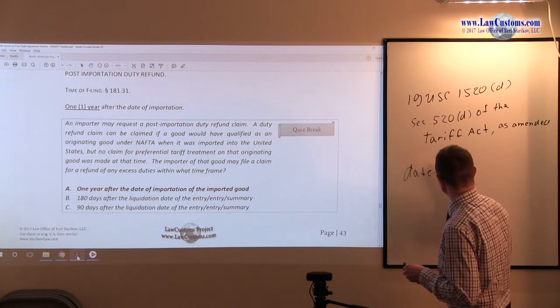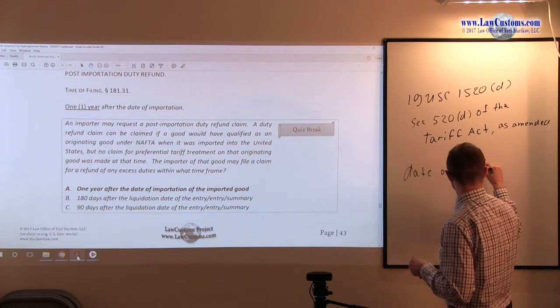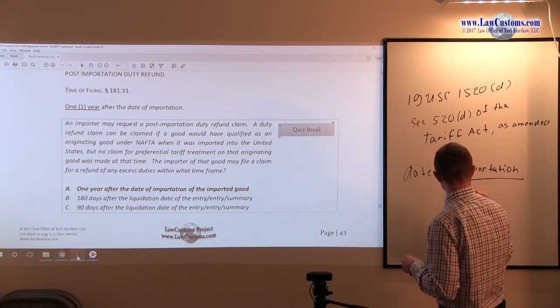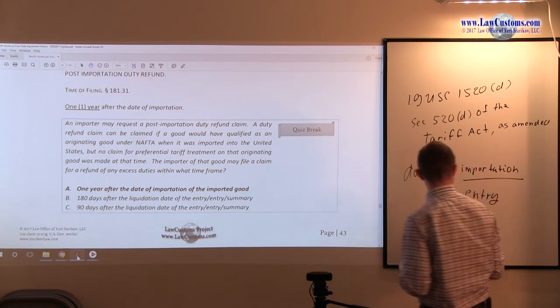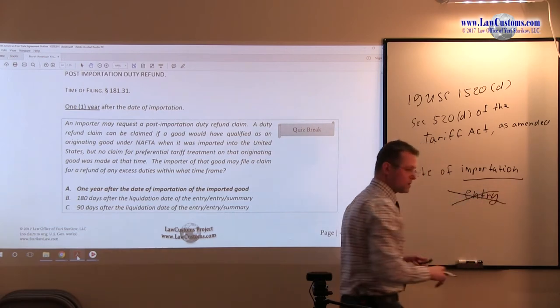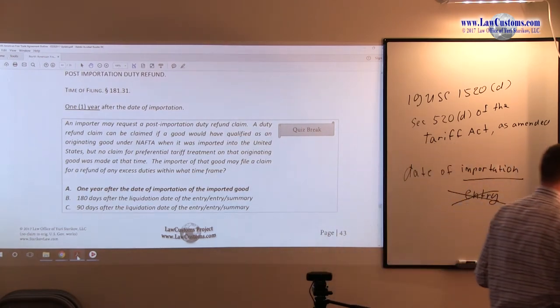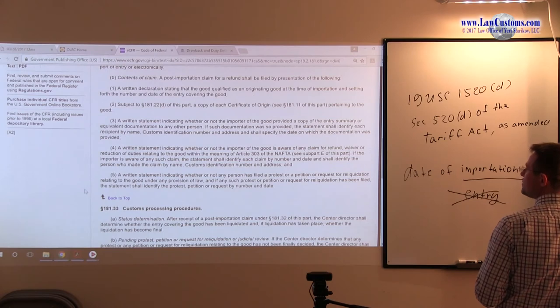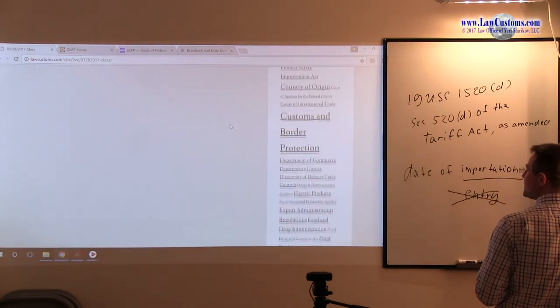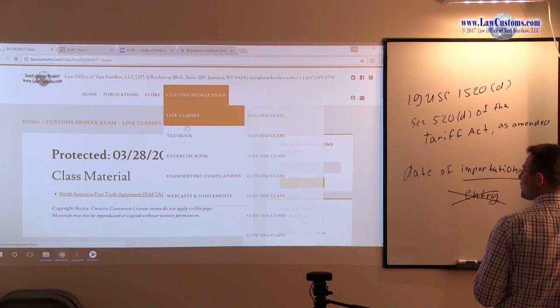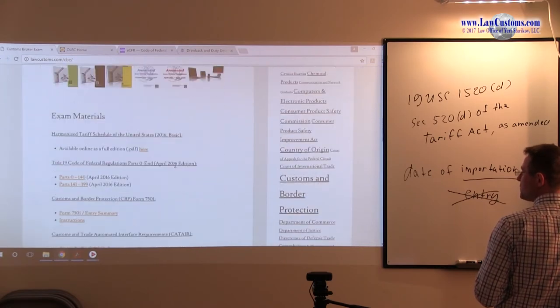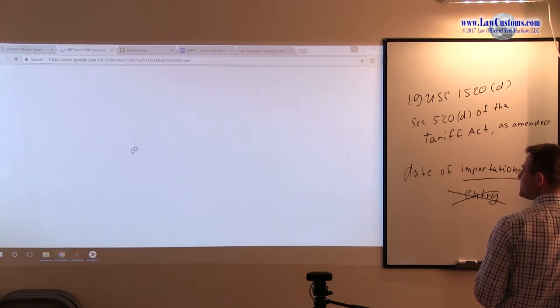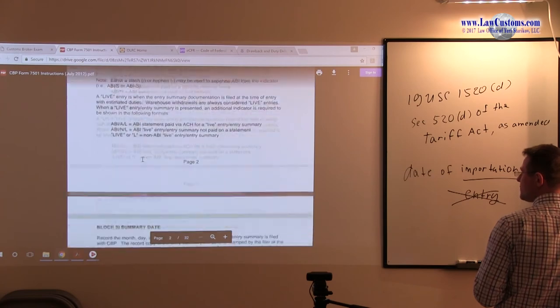Date of importation. And date of importation is really like a term of art. Recall we talked about date of entry to some extent. No, this is not date of entry. This is date of importation. And the good source of reference to find out the meaning of the date of importation, and how it is defined, in my view, is provided under the CBP Form 7501 instructions.